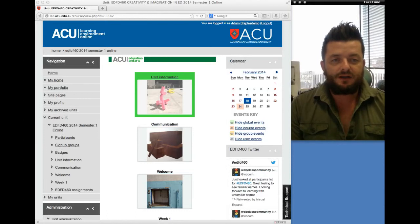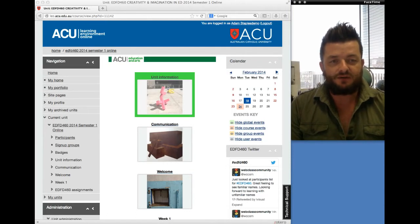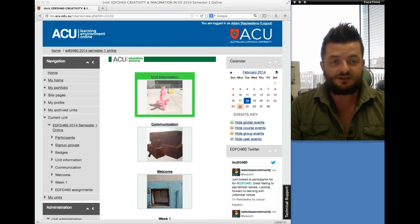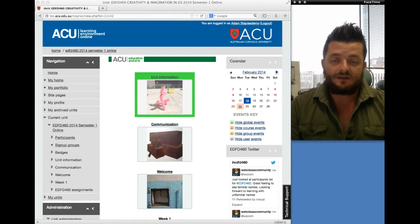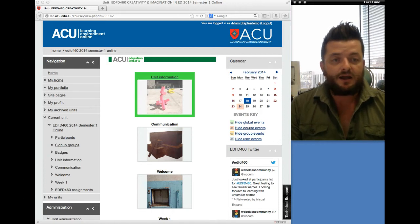Hi everybody, my name is Adam Staples. I am the lecturer in charge for EDFD 460 Creativity and Imagination in Education, and this is a short video to welcome you to the unit. It gives me a quick opportunity to explain some of the different aspects of the unit.